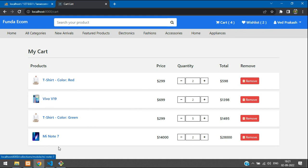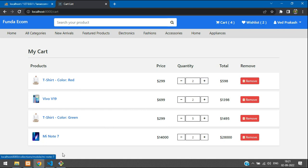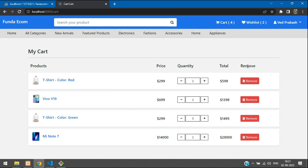We have successfully completed quantity increment and decrement with validation. In the next video we'll continue with the new topic of cart list. Thank you for watching — please subscribe, like, and share.